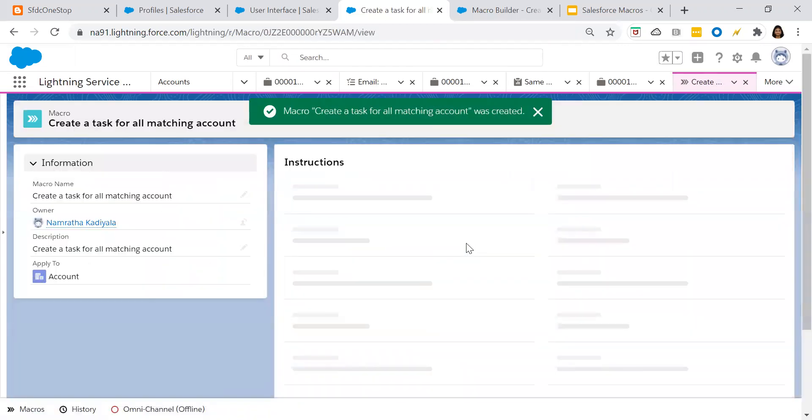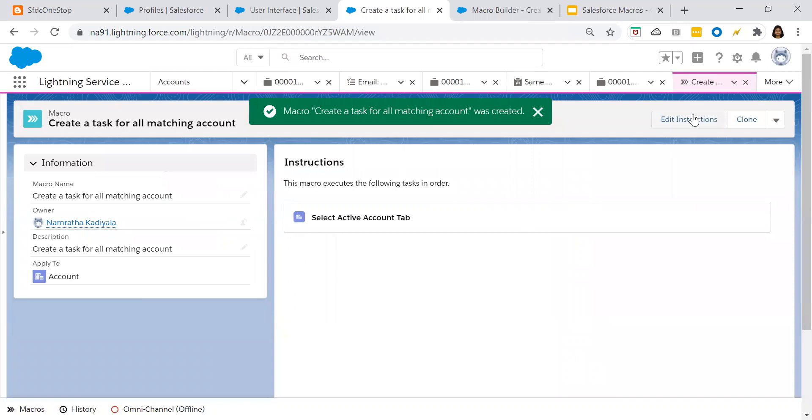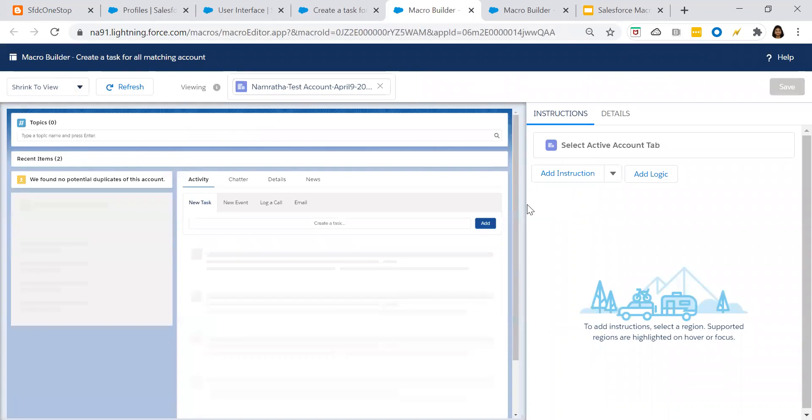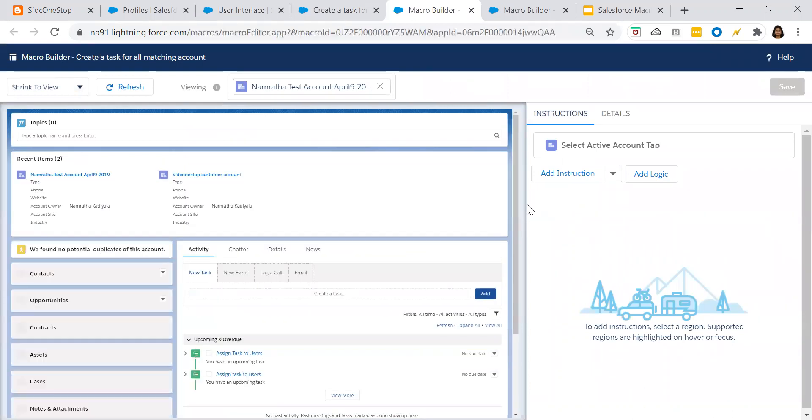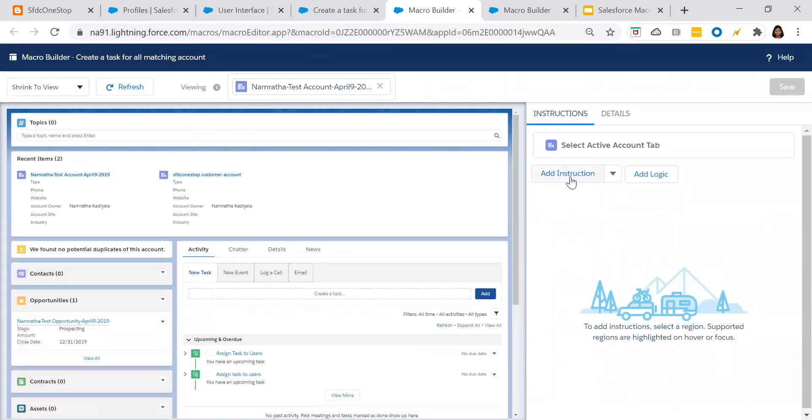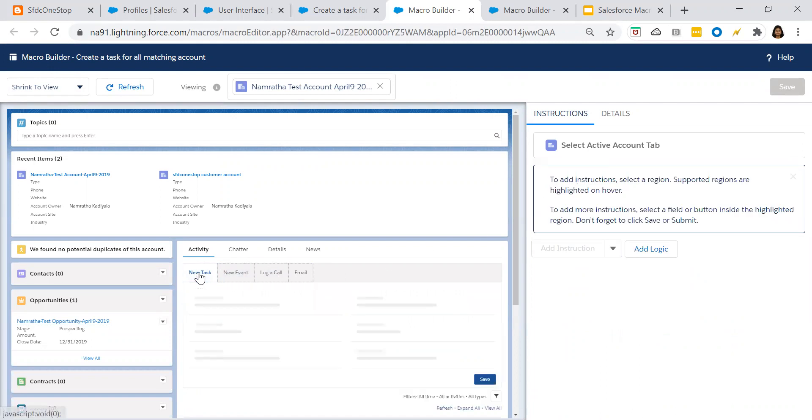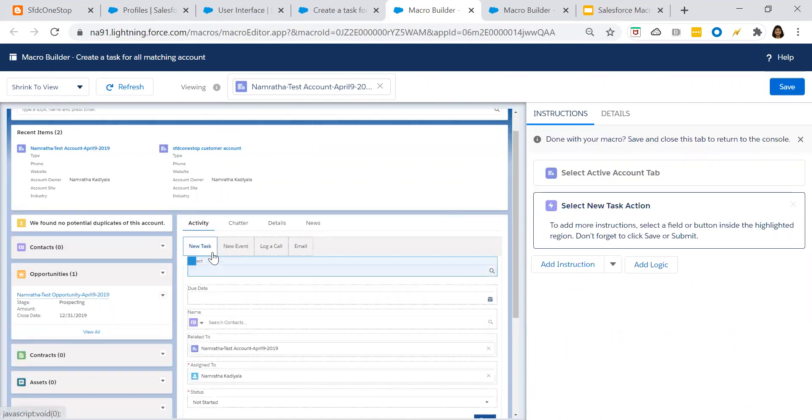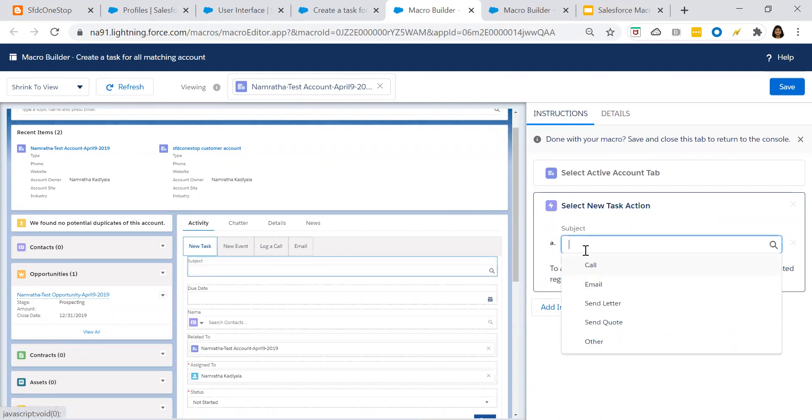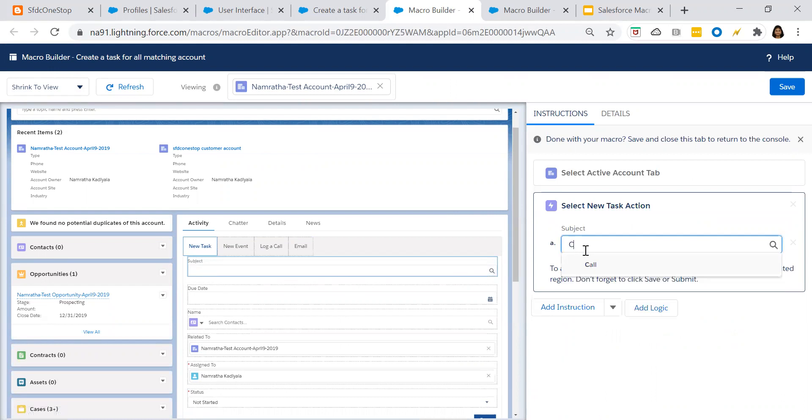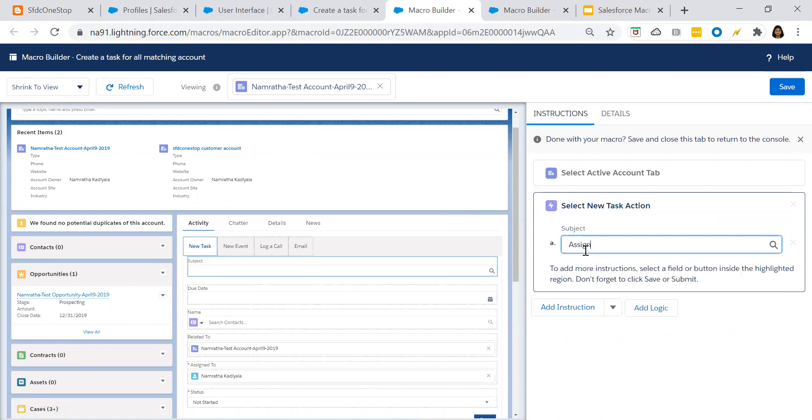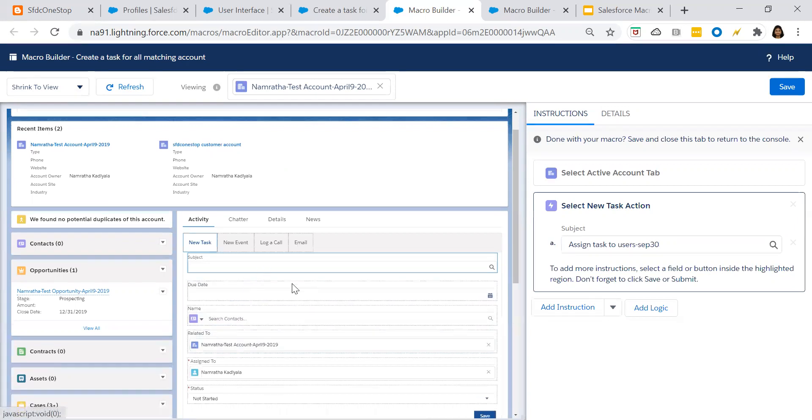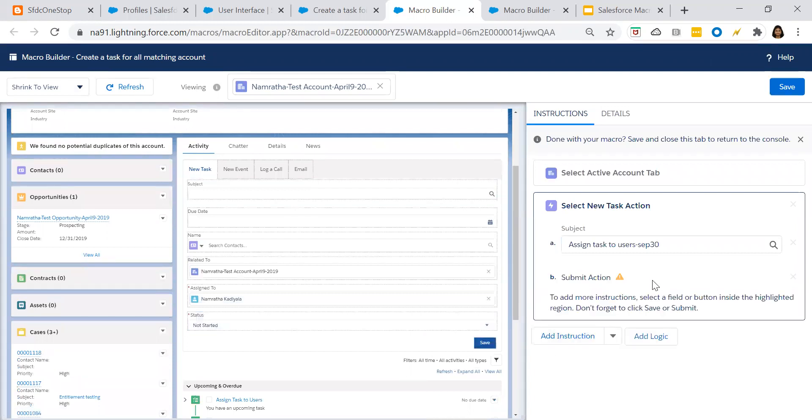Then click on edit instructions. From the right hand side, click the button edit instructions. A new tab gets opened up. Then click on add instructions. Go to new task. Click on that and go to subject update. Assign task to users September 30. Once you did that, click on save.